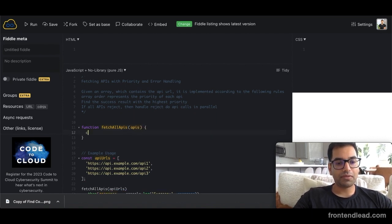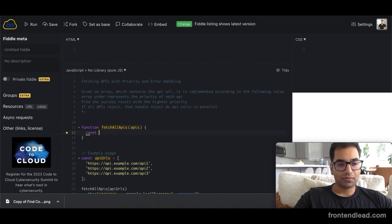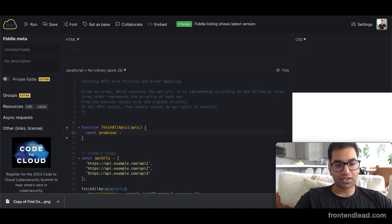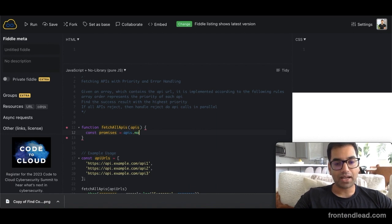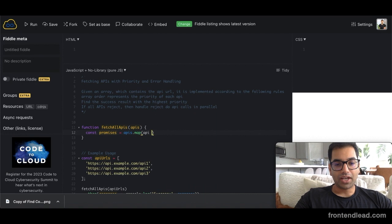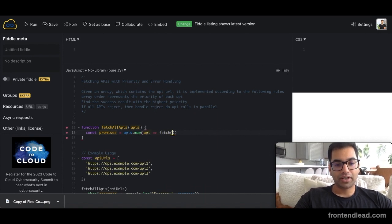And then in here, we want to create a constant variable. We'll say const promises, which is just going to iterate through APIs and do APIs.map API. And then it's going to return us fetch API.